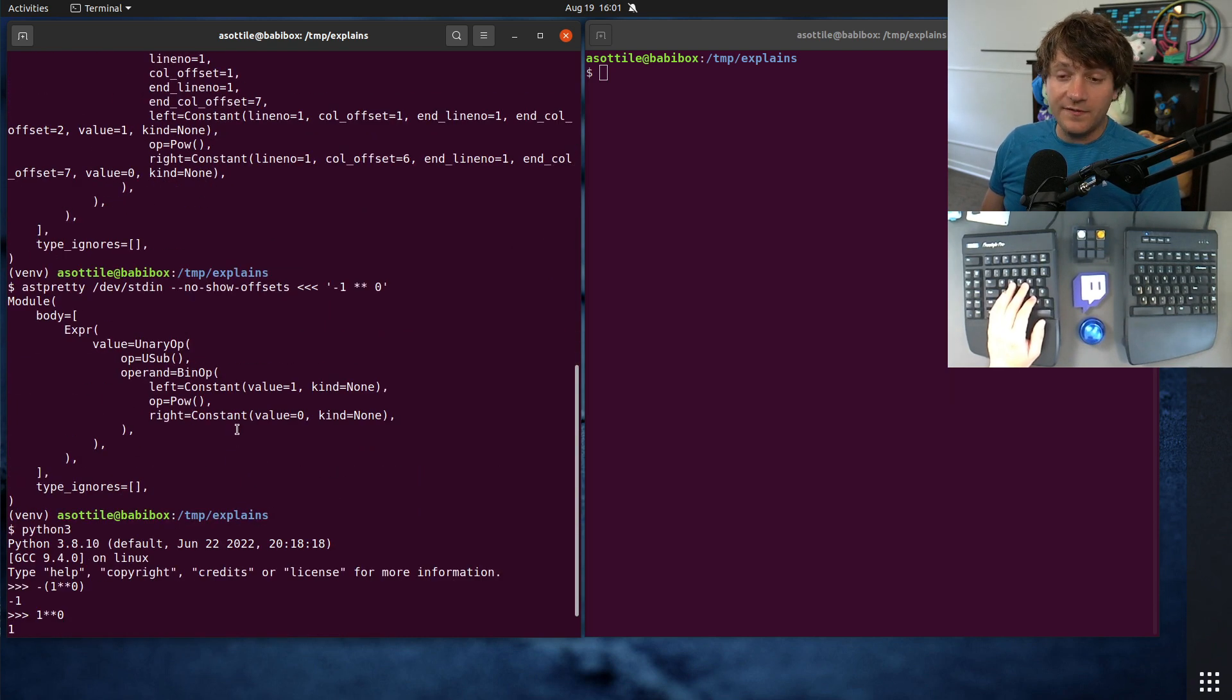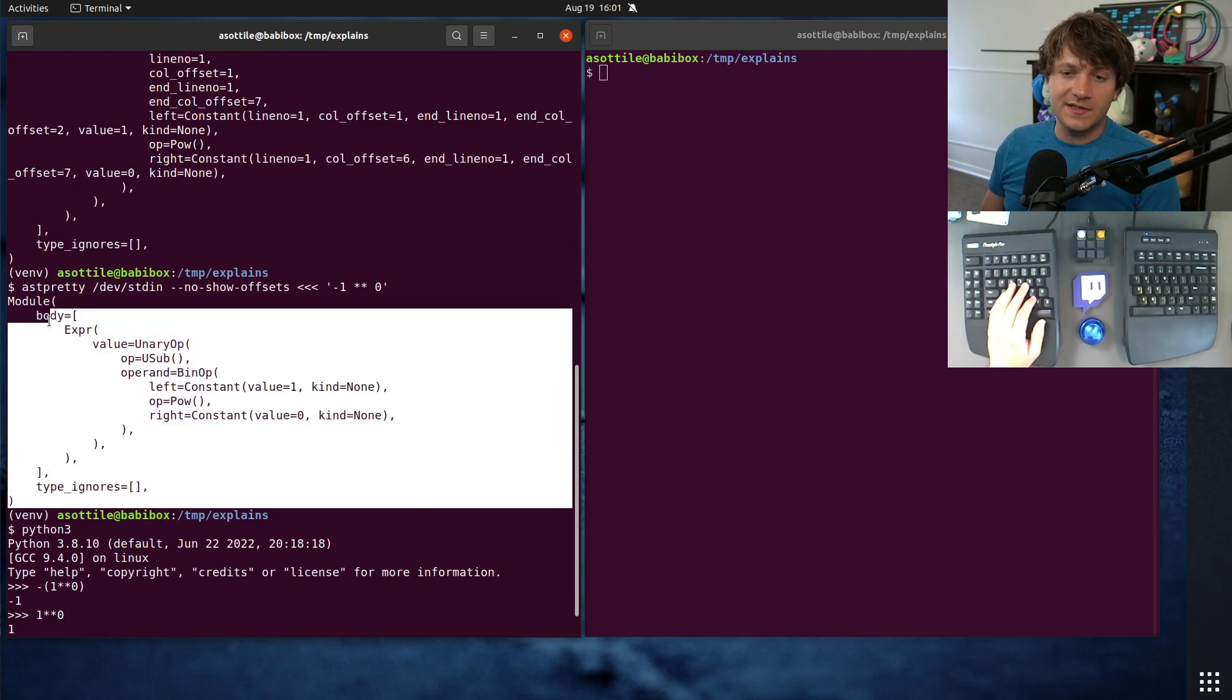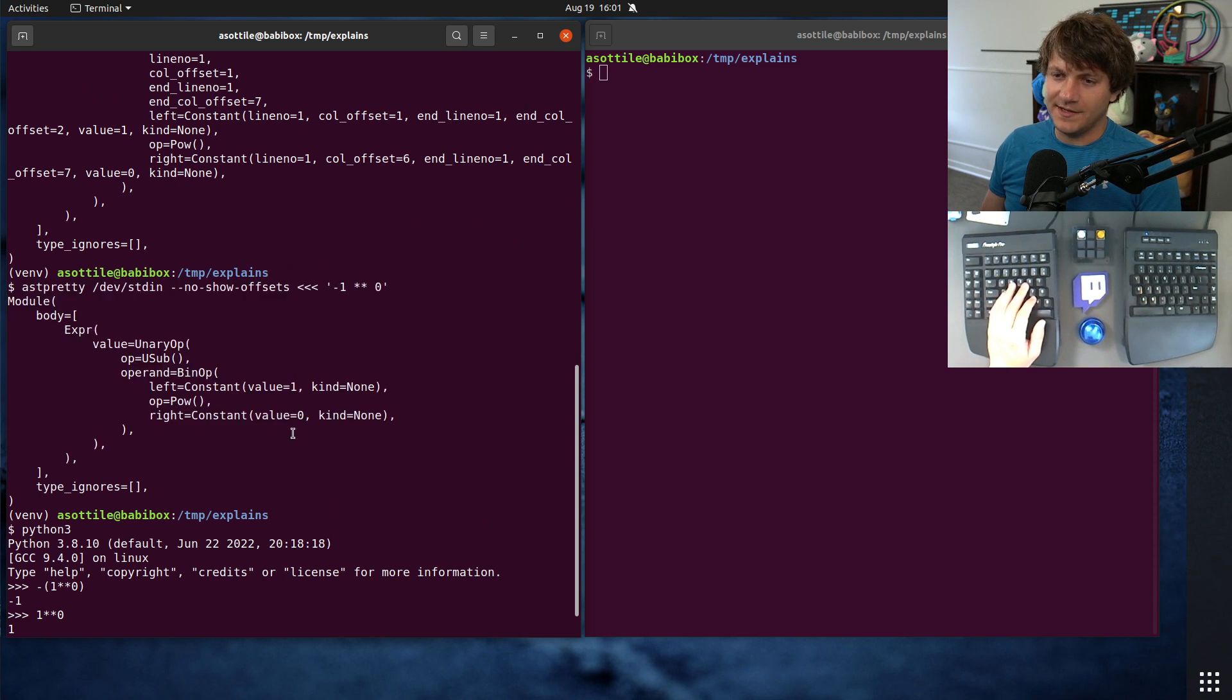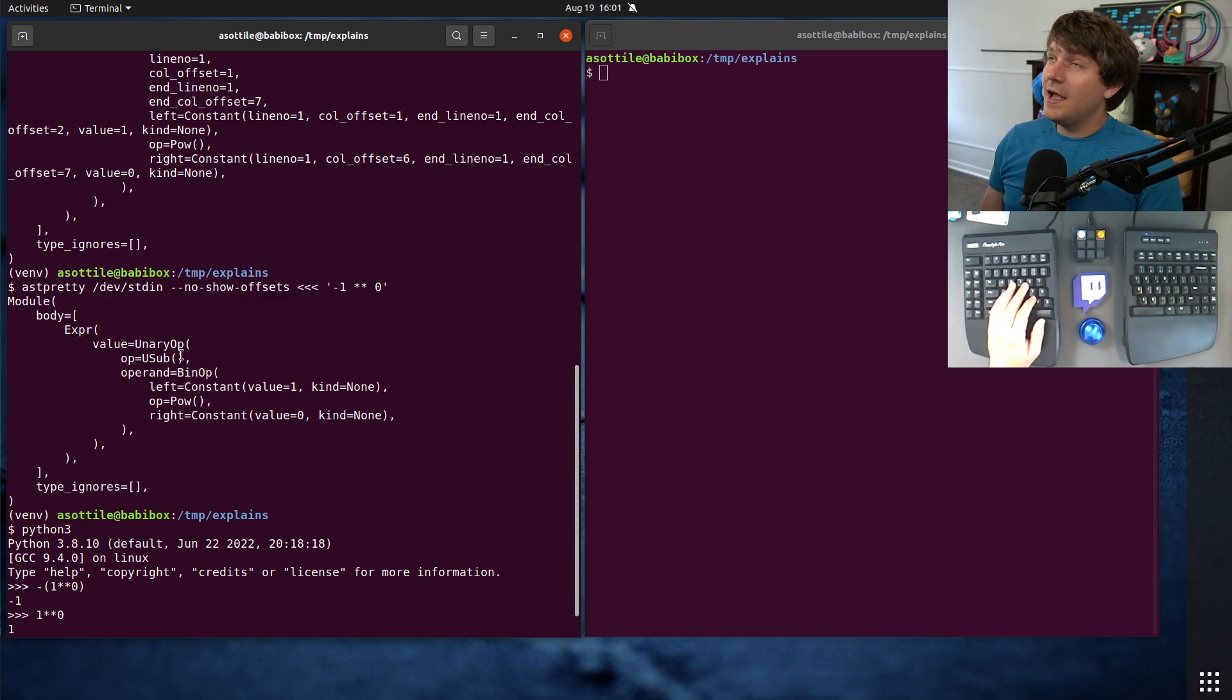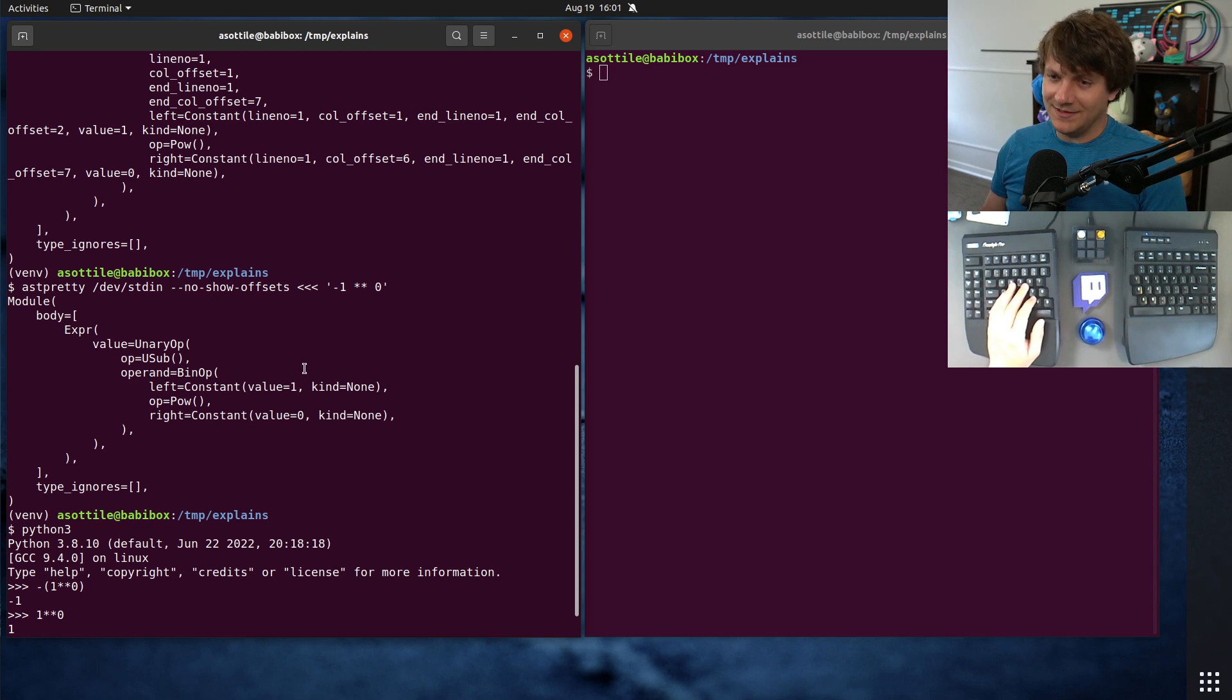Anyway, hopefully you found this useful. This is how I often figure out exactly what's going on from an operator precedence perspective.